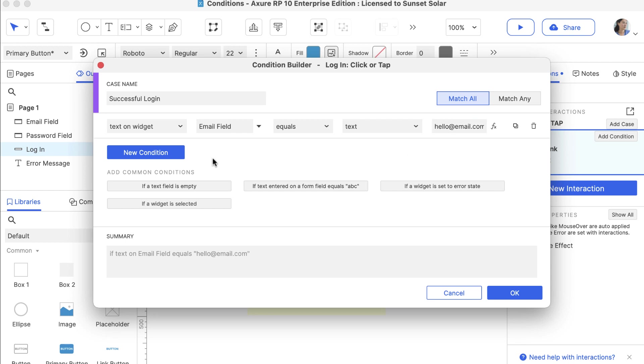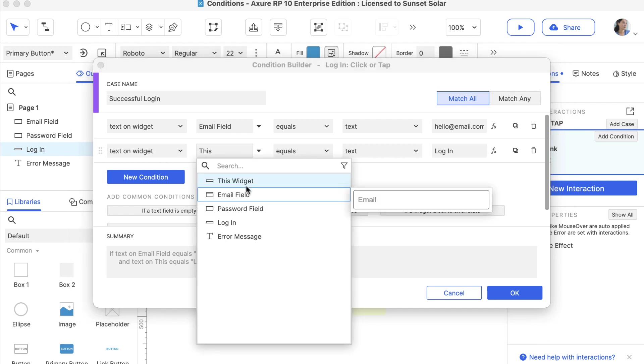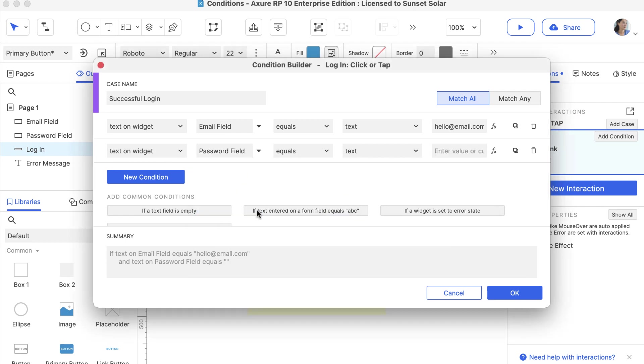Click New Condition to add another condition. This time, we'll select the Password field in the second dropdown and enter 1234 in the last field.